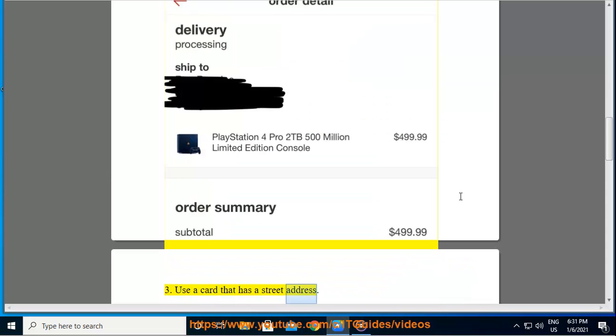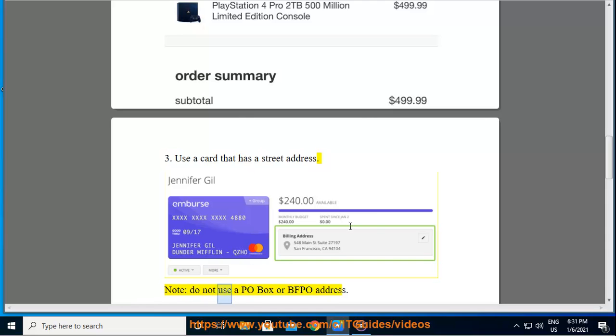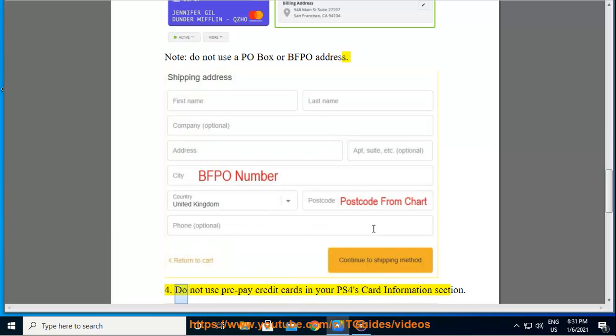Tip 3: Use a card that has a street address. Note: do not use a PO box or BFPO address.